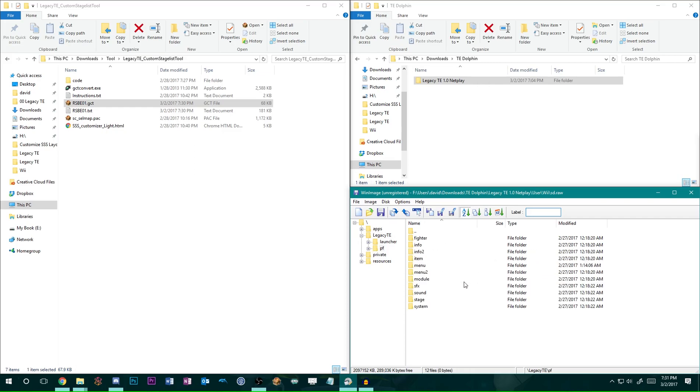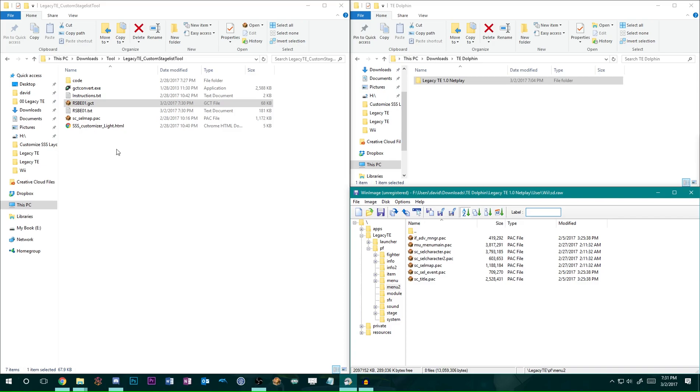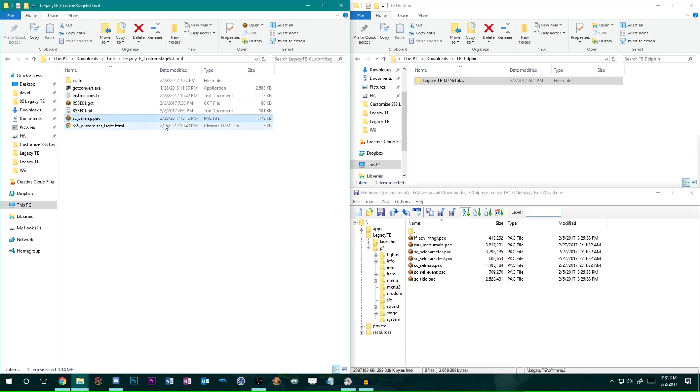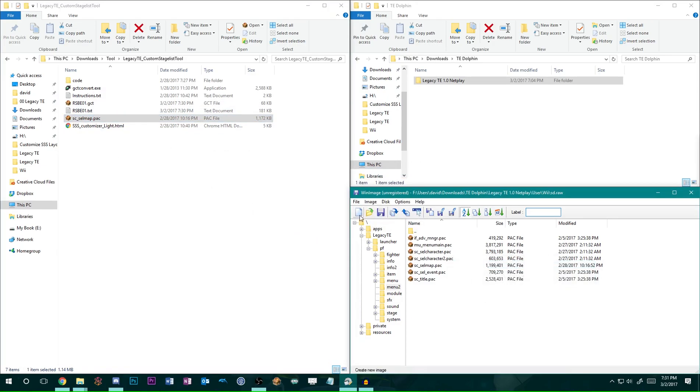And then next, you need to navigate to Menu 2 under the PF folder. And the cell map that's included in the download, you're going to want to replace that also. Yes, I want to replace it.